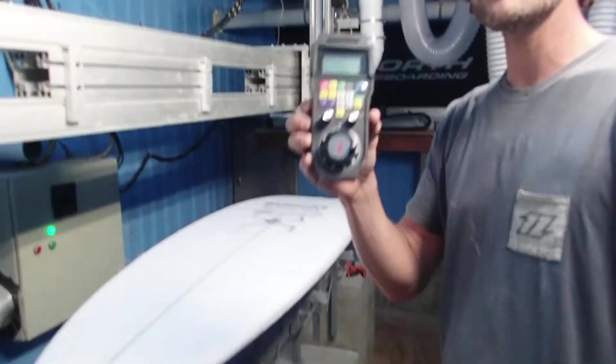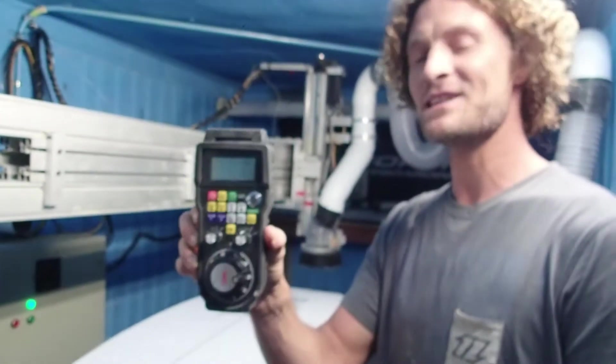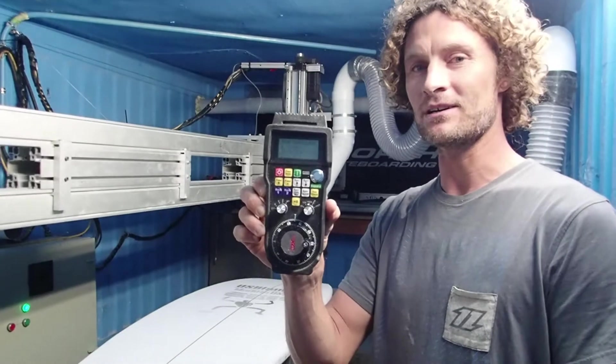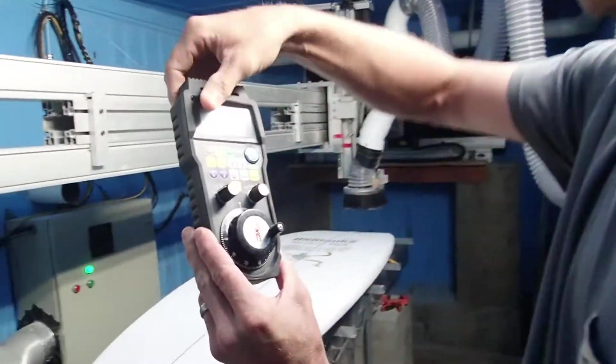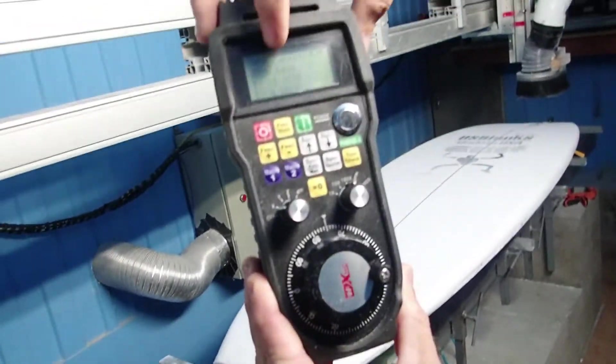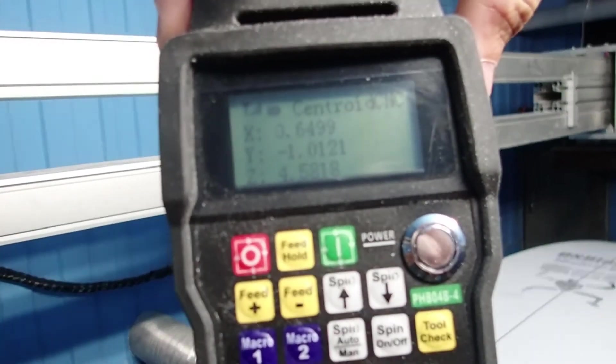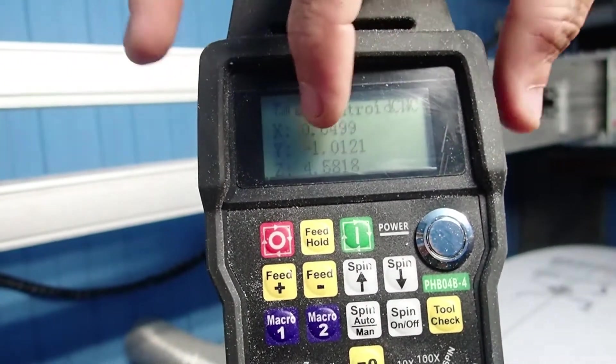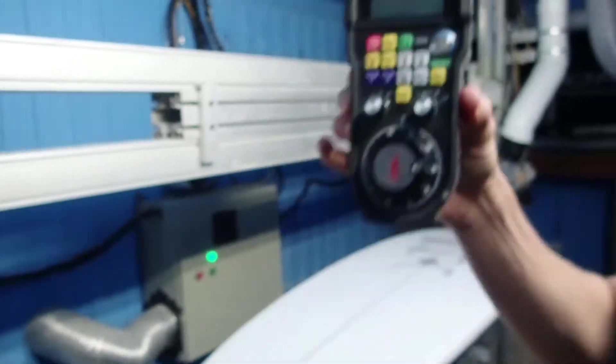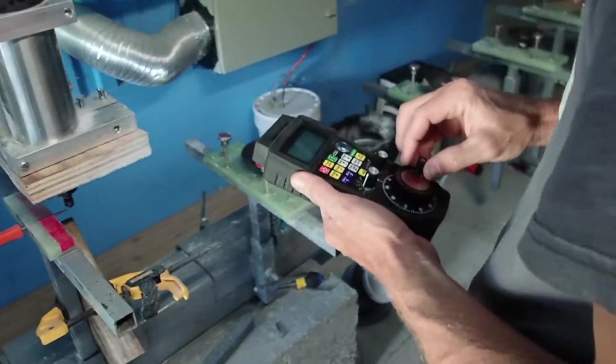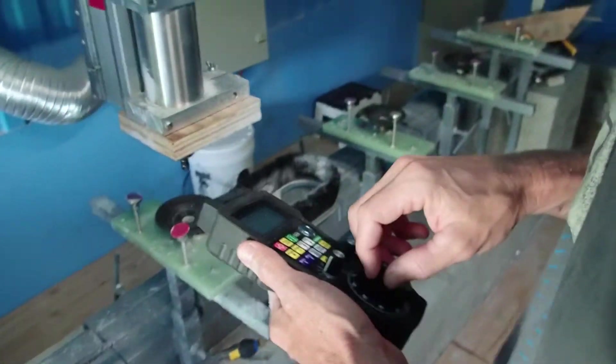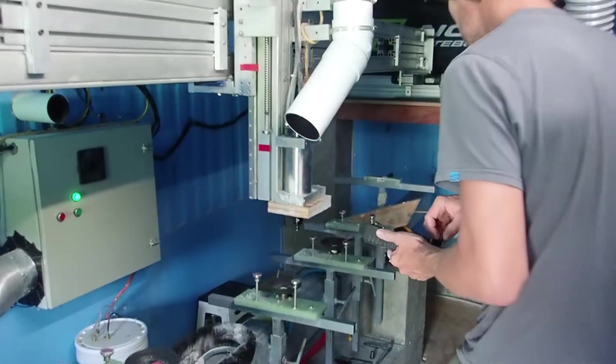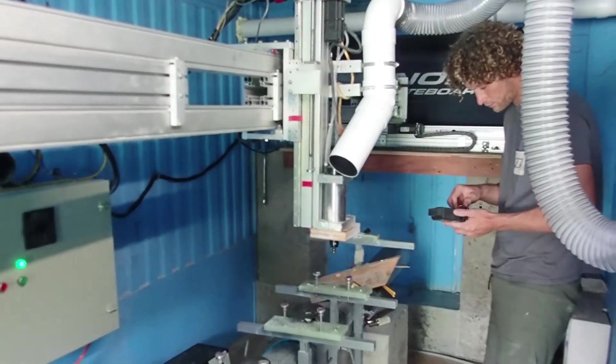Okay, my other favorite thing here is this MPG wireless controller. So this thing is pretty incredible. I wipe the dust off there, you can see it shows me my exact position, my XYZ coordinates in real time on this digital display. And as I said, it's wireless, so I always have this thing with me in the CNC room.